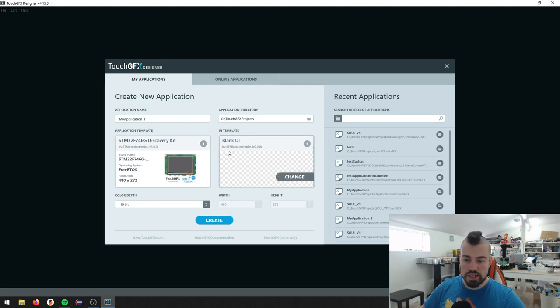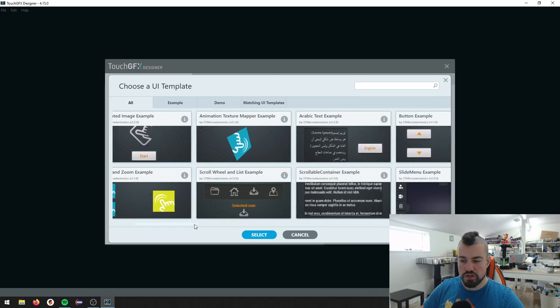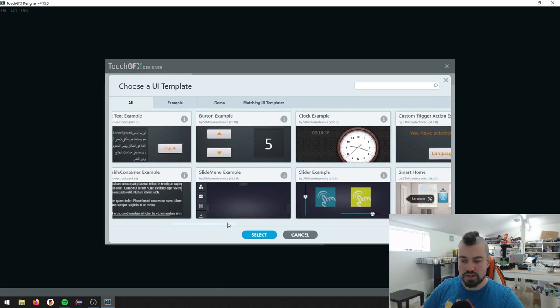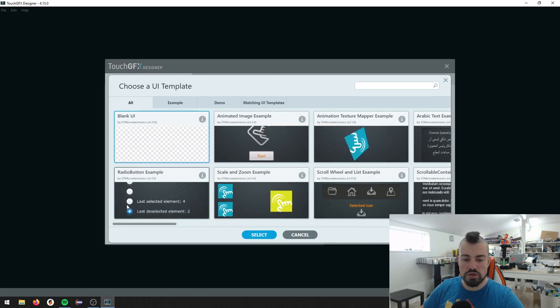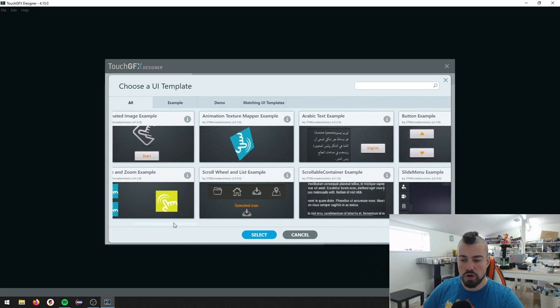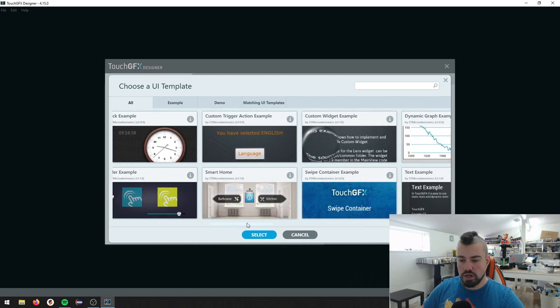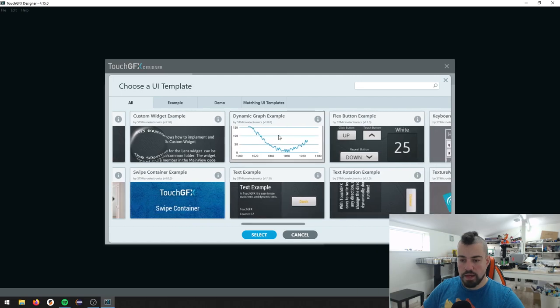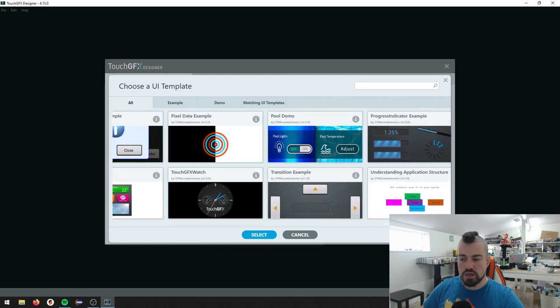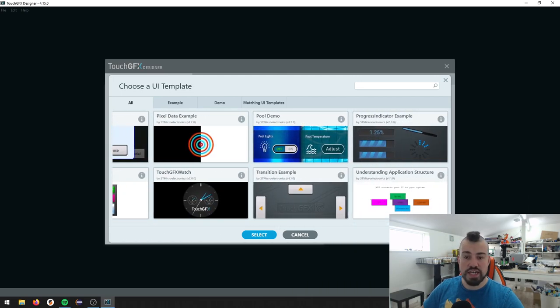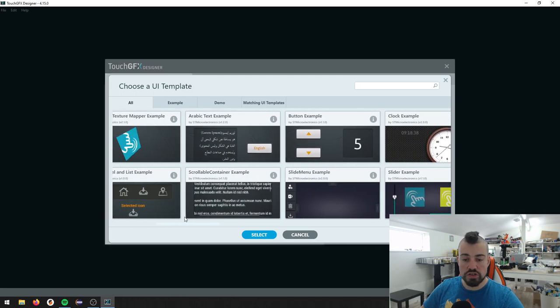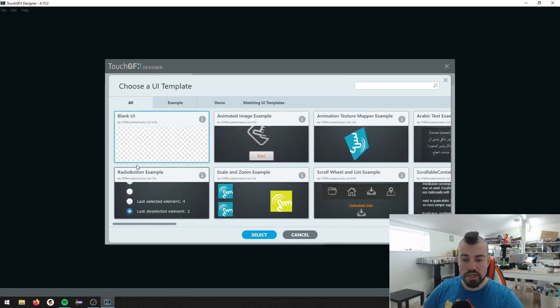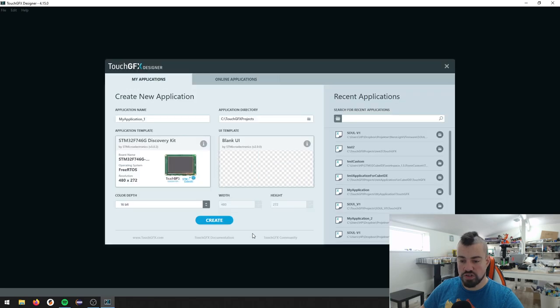In the UI template, we can actually select a number of different templates. If you want to check out how do radio buttons work, for example, or a clock example, or a dynamic graph, or whatever you want to do here, then there's an example of how to make this work. I'll just go back here and select the blank UI, because I don't want anything in my screen to begin with. So I just press Select.